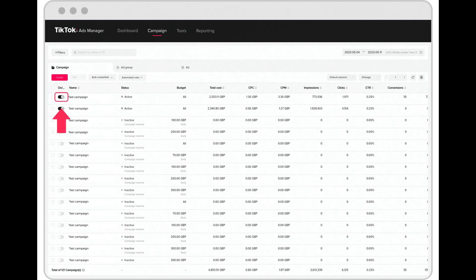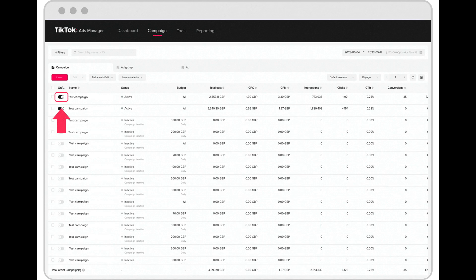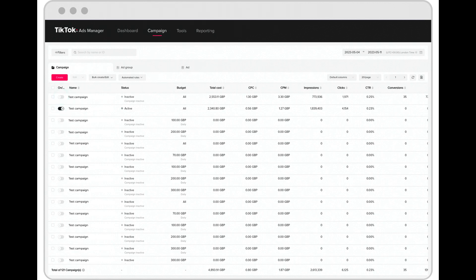Go to the campaign page in TikTok Ads Manager. Select the campaign, ad group, or ad tab. Select the on or off switch button next to the campaigns, ad groups, or ads you want to enable or disable.